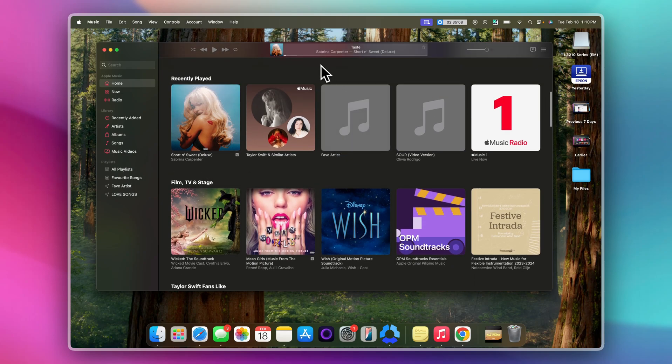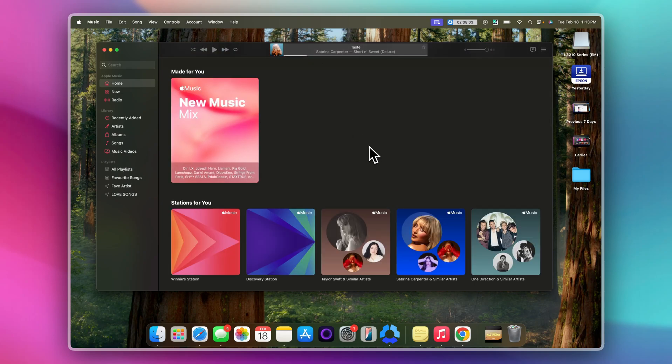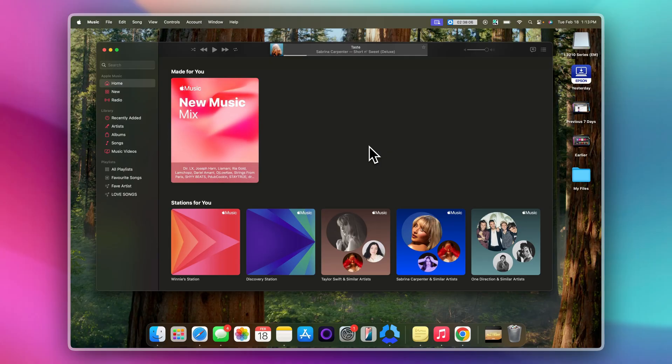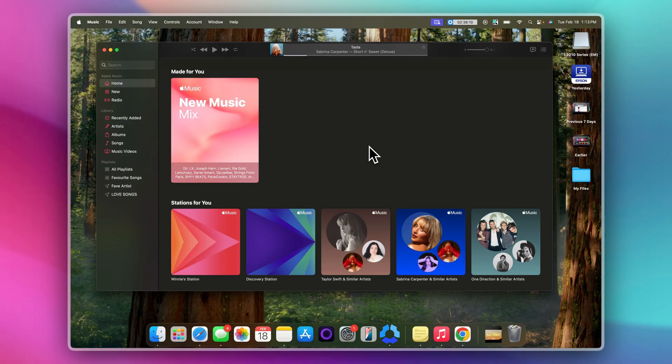And there you have it. It's already synced. And that's it. Now your Apple Music library is synced across your devices. You can enjoy your music anytime, anywhere.